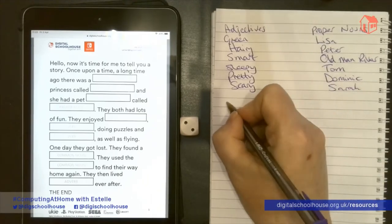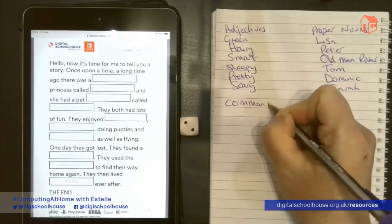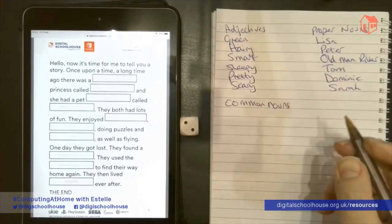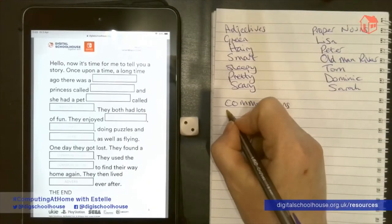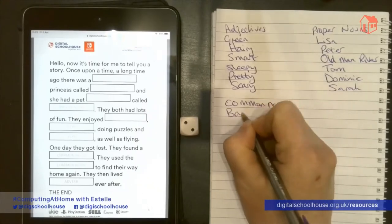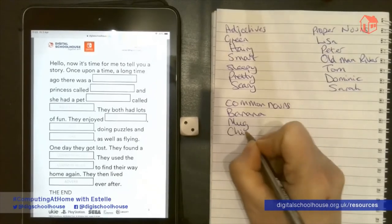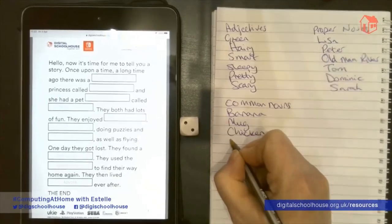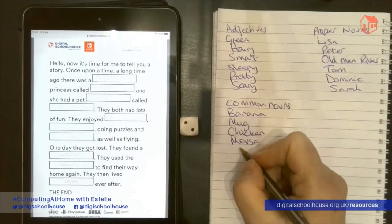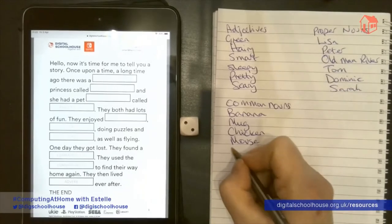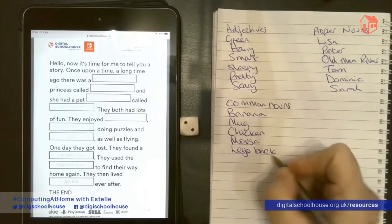We're also going to do our common nouns. Common nouns are objects or animals — they're also counted as a common noun. I'm going to do a mixture of animals and objects: banana, mug, chicken, mouse, a Lego brick, and a cat.